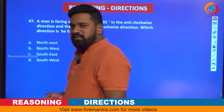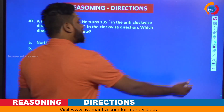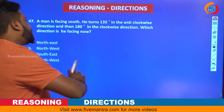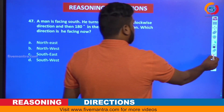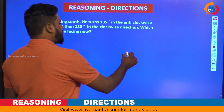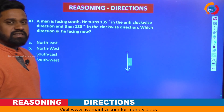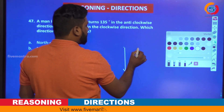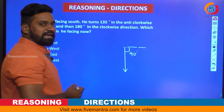This question is based on facing and turning. A man is facing south — he turns 135 degrees in the anti-clockwise direction and then 180 degrees in the clockwise direction. Which direction is he facing? Take one arrow facing south. He turns 135 degrees anti-clockwise — moving in the anti-clockwise direction — so up to here is 90 degrees.